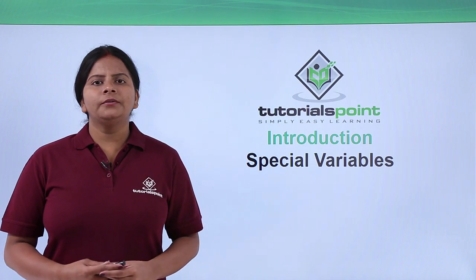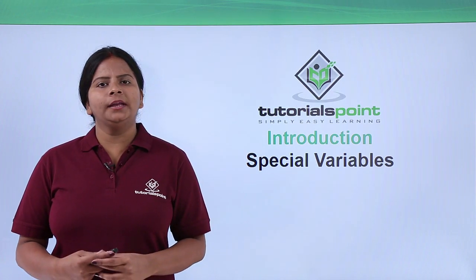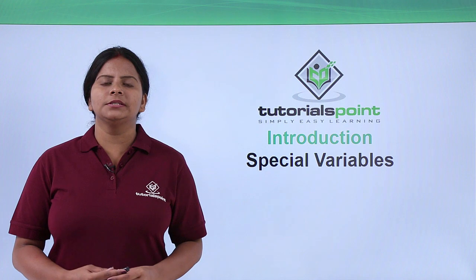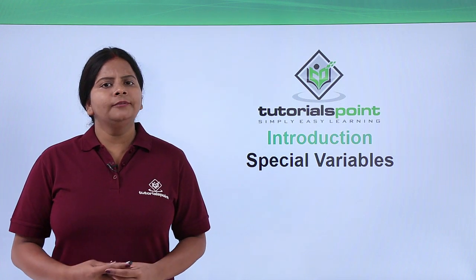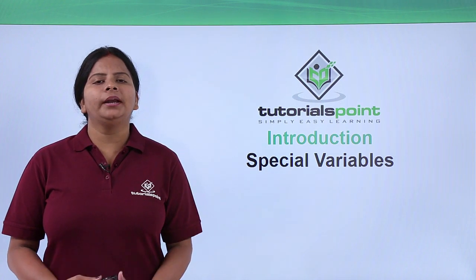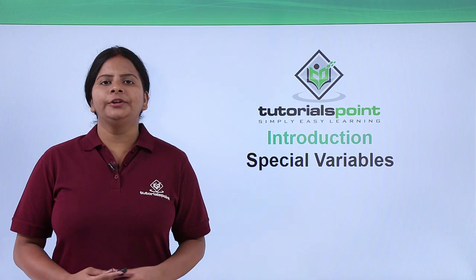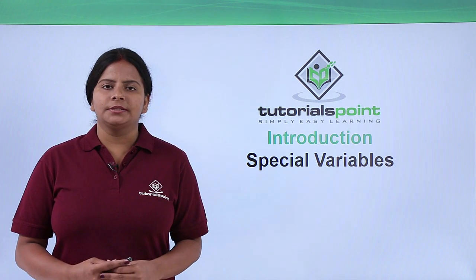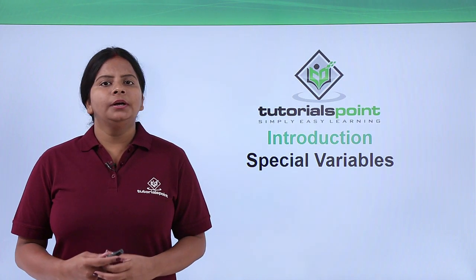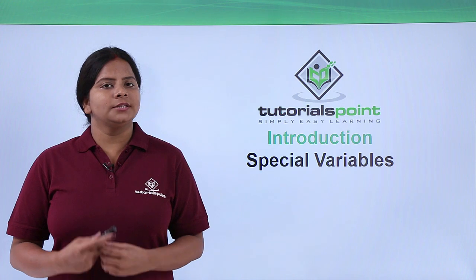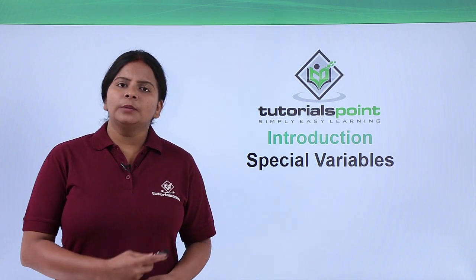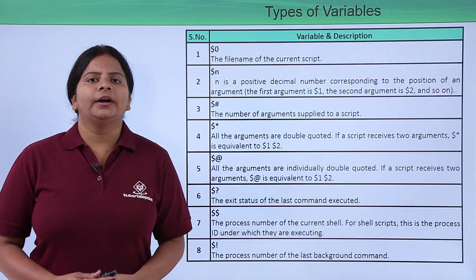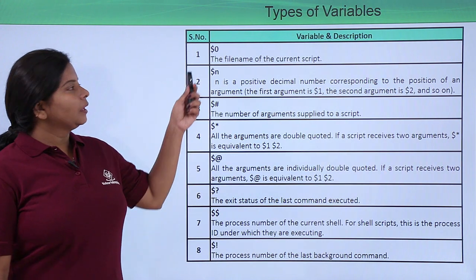In our previous video we saw how we can use different kinds of variables in Linux. Now what if I want to see what predefined variables we have in the Linux operating system? Shell variables are also called special variables. Some of the variables are by default defined in Linux.